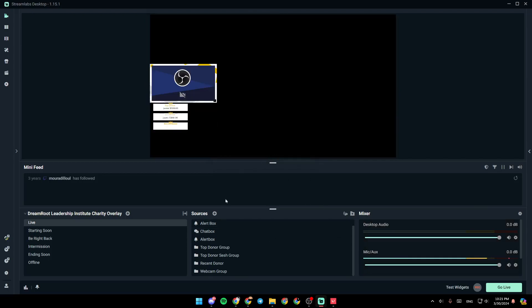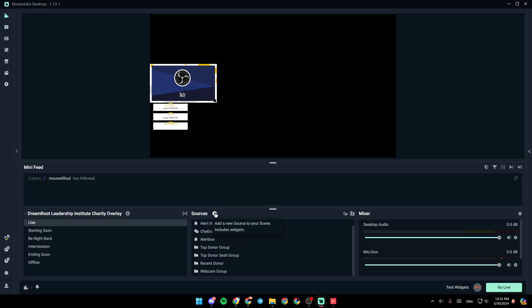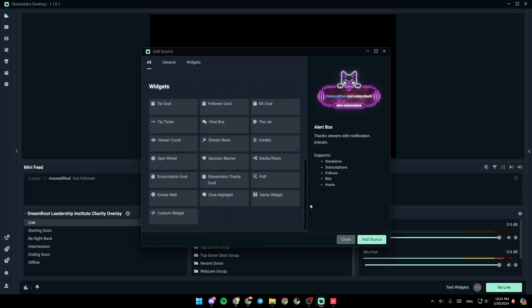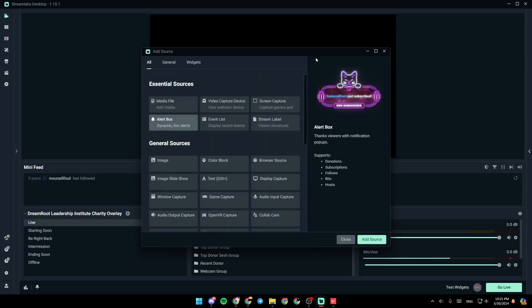And then right now, what you need to do is go ahead and click on this plus icon next to sources. And then right here, as you can see, you're going to find all of the available sources that you can add. So here, you're going to find essential sources.